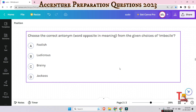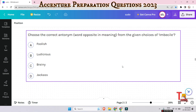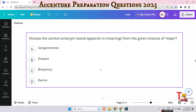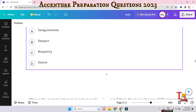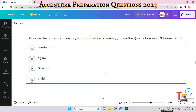The next antonym question is for 'imbecile' — what is the opposite of 'imbecile'? And the next question is: what is the opposite of 'hope'? Please give me the answers in the comment section.